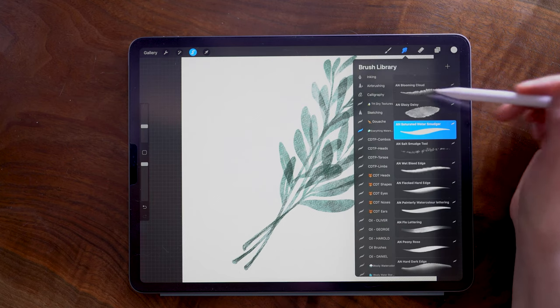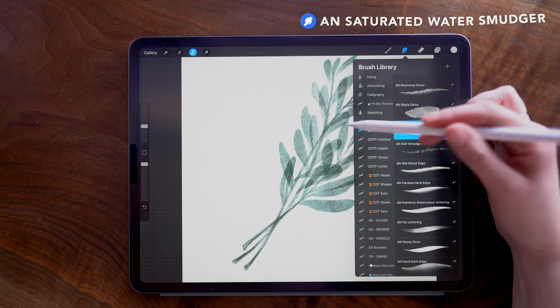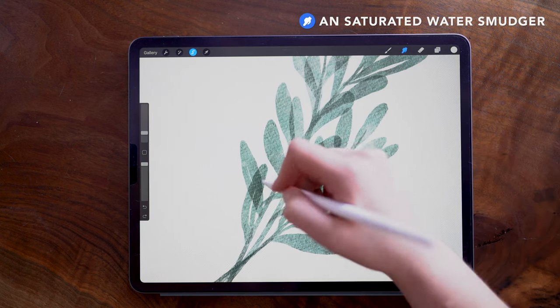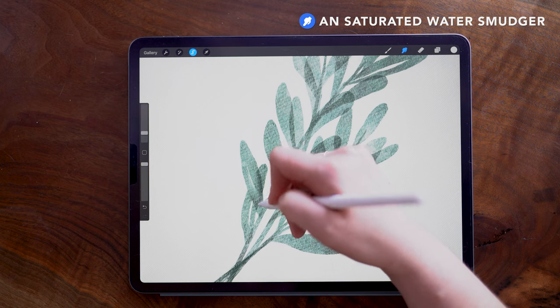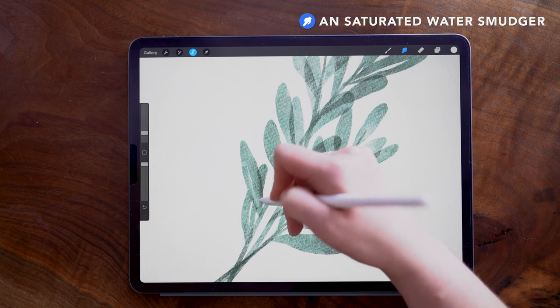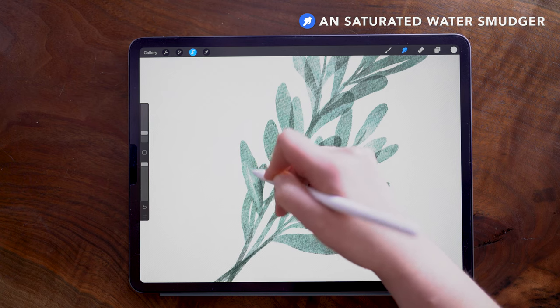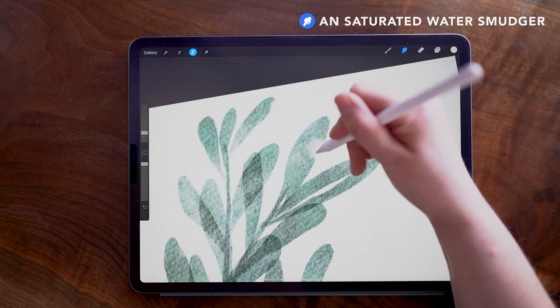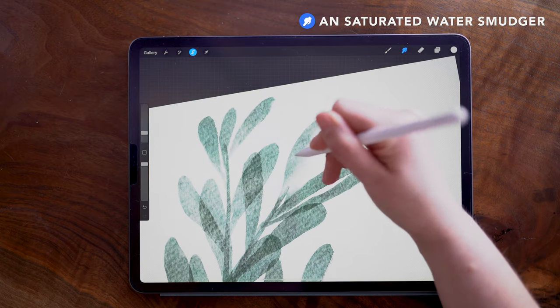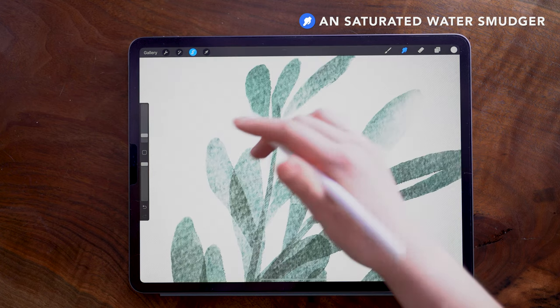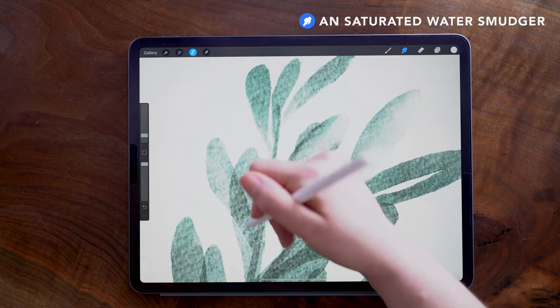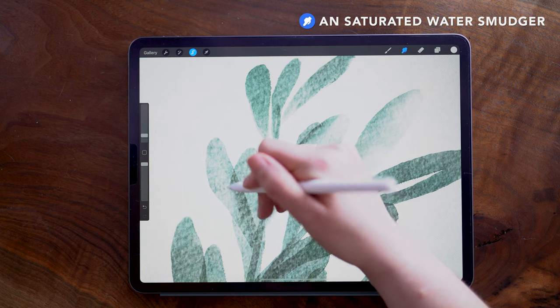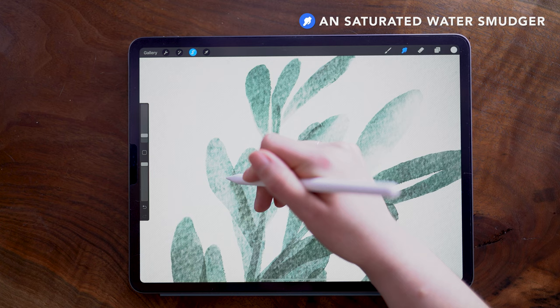Then with the smudge tool, I'm using the Saturated Water Smudger and my brush size set to about five percent. Now I'm going to smudge some of these overlapping areas so that the leaves don't look transparent. I'm also going to use this opportunity to vary the amount of pigment in the leaves. You can pull from off of the painting to pull in some white in some places. I'm moving my brush size down to three percent so that I can really get these narrow spaces, and what I want to do is just soften some of the overlap of the leaves.